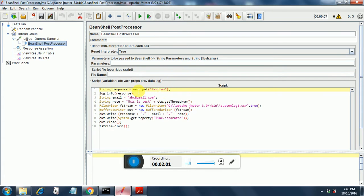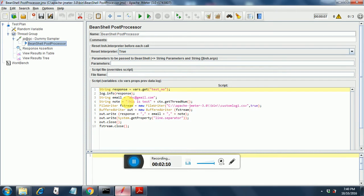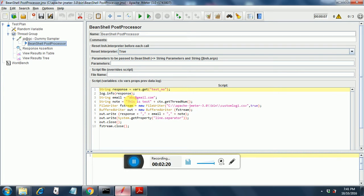The first line is declaring a response string, which gets the test number from this test, the test number I have shown you earlier. Then it puts the response text into the log file as an info. Then I have declared a variable called email and it holds the value abc at gmail.com.